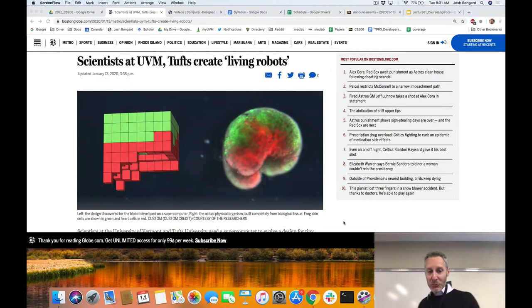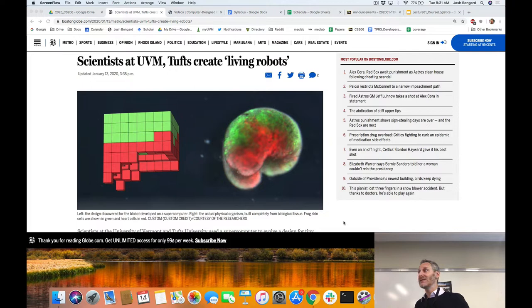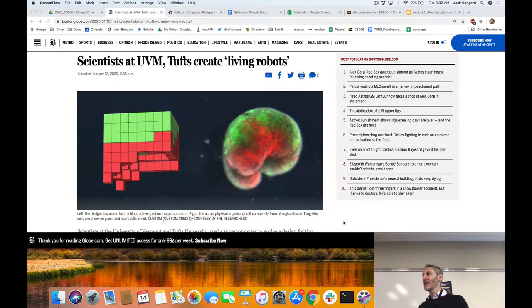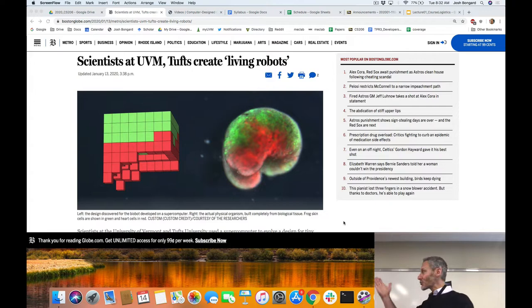In my lab we have been working in this field of evolutionary robotics for a long time. In evolutionary robotics, we use a computer program known as an evolutionary algorithm. An evolutionary algorithm tries to evolve a population of candidate solutions to a given problem. When we apply evolutionary algorithms to robotics, the candidate solutions are robots and the problems are useful tasks we'd like the robot to perform. Most of this work is carried out in simulation.